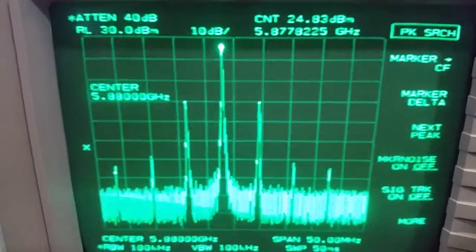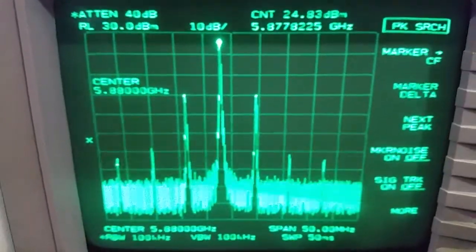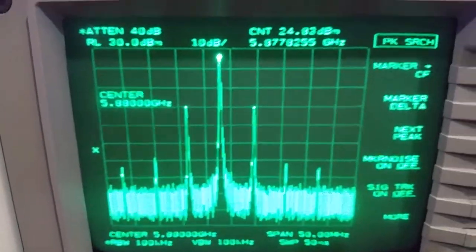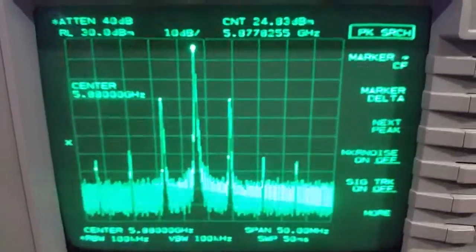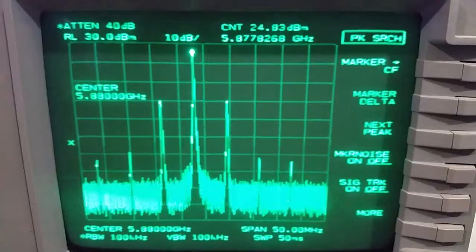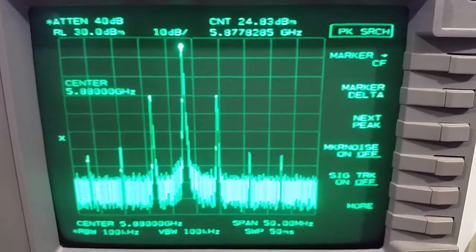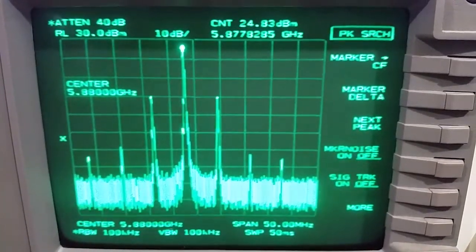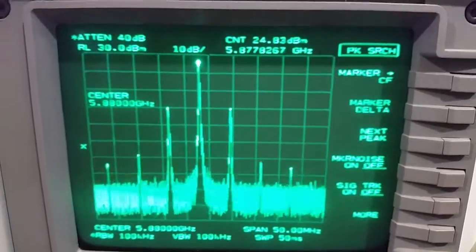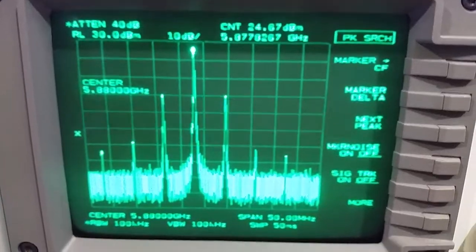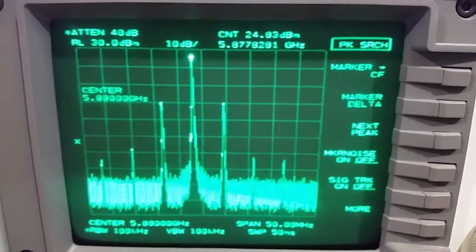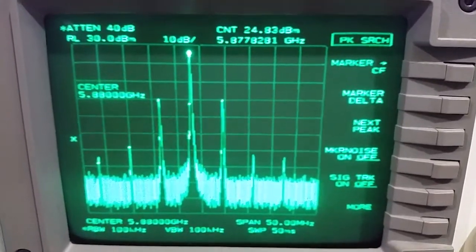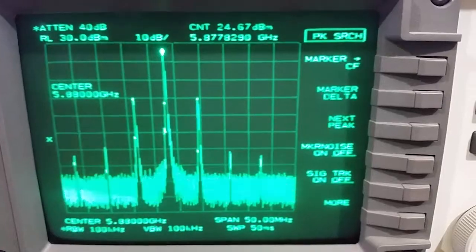We're down to 24.83 dBm, it correlates to 304 milliwatts. 24.67, that's 292 milliwatts. We're under 300 milliwatts now.